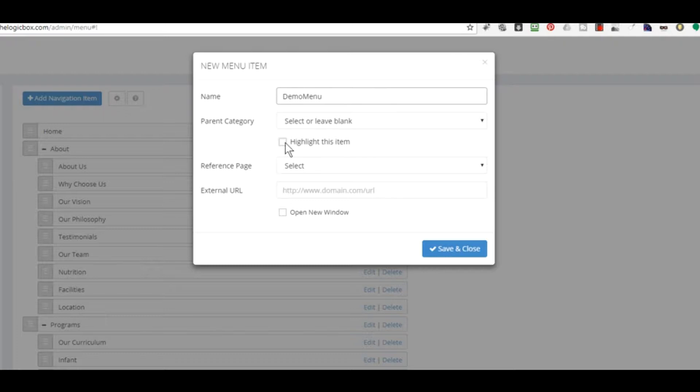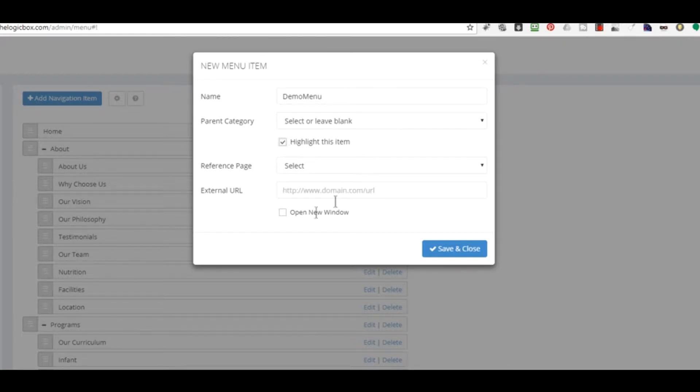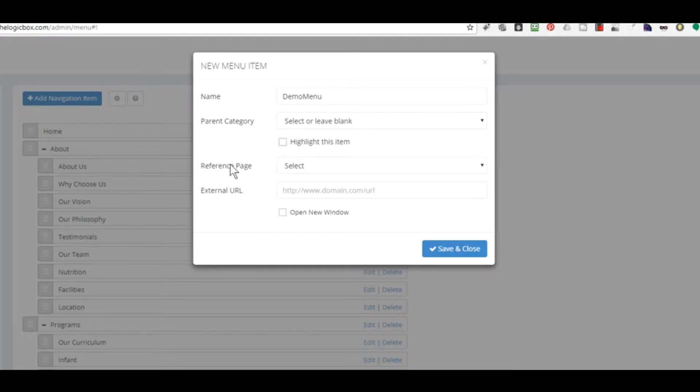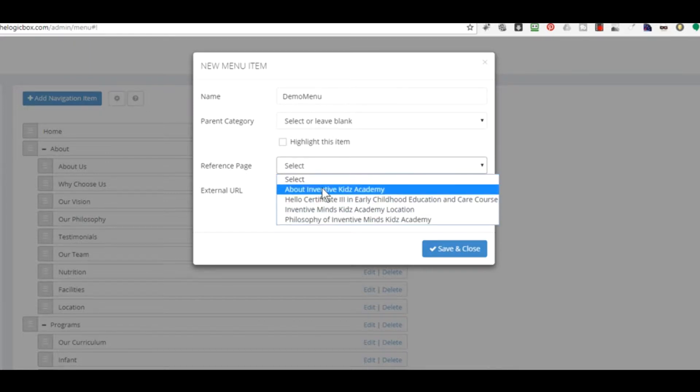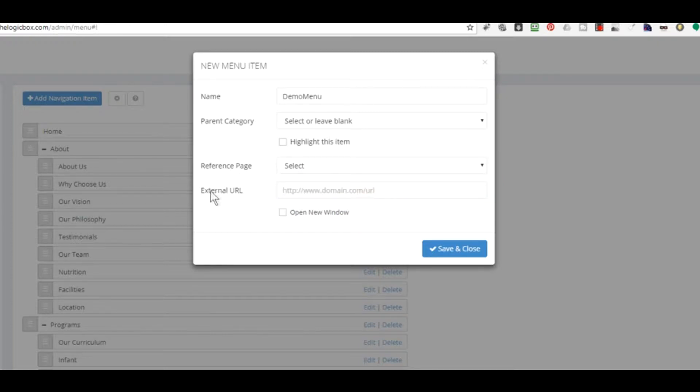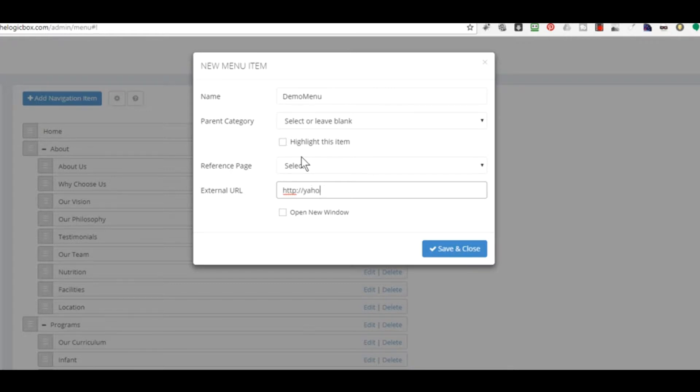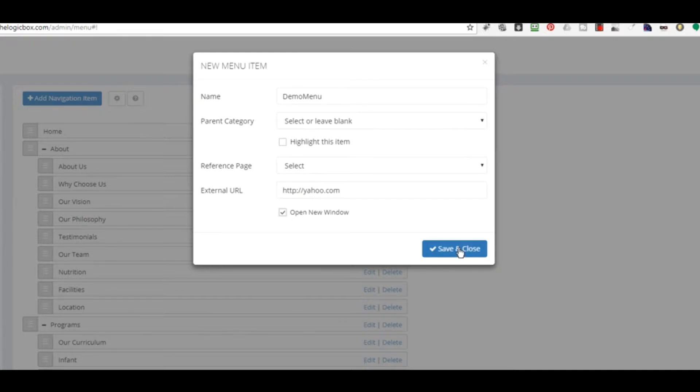Highlighting This Menu allows you to assign it a square or different color on the public side - we'll get to this shortly. Reference Page is the page you'd like to link within your created web pages to this particular menu. You may assign an External URL simply by typing in the correct HTTP address. We'll go to yahoo.com for example. You can launch this in a new window. Save and close.